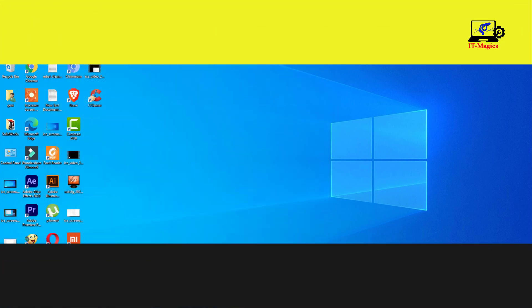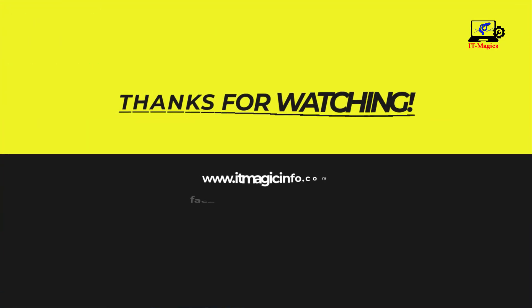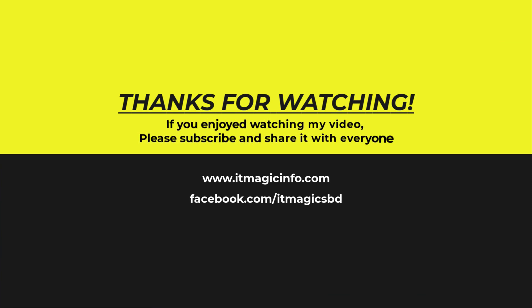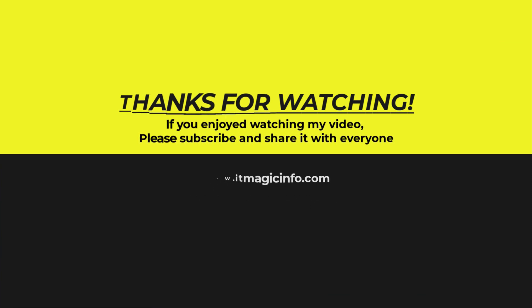If you enjoyed watching my video, please subscribe and share it with everyone.